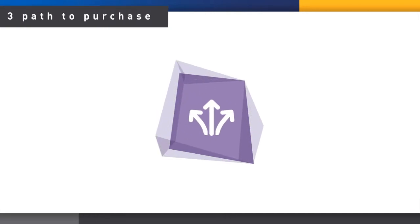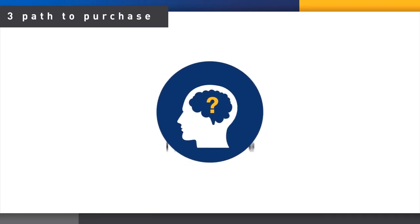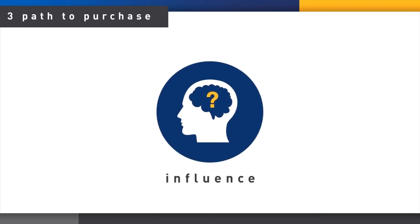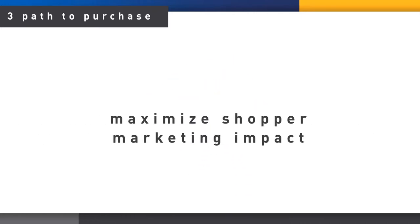Now, let's dig into Section 3, Path to Purchase. Here we ask the shopper to recount how their purchase came about and what influenced them. This will benefit shopper marketing investments to maximize impact.